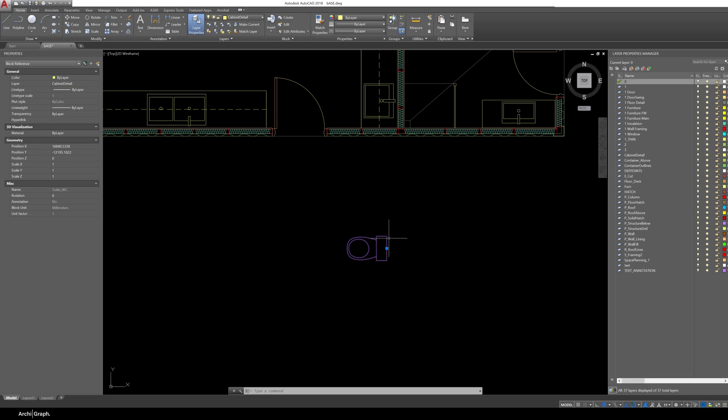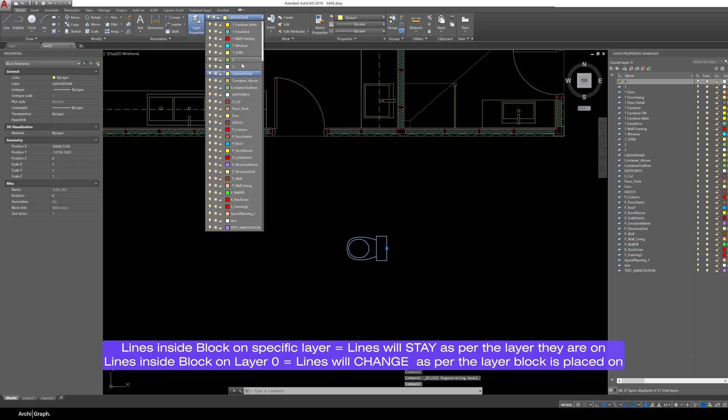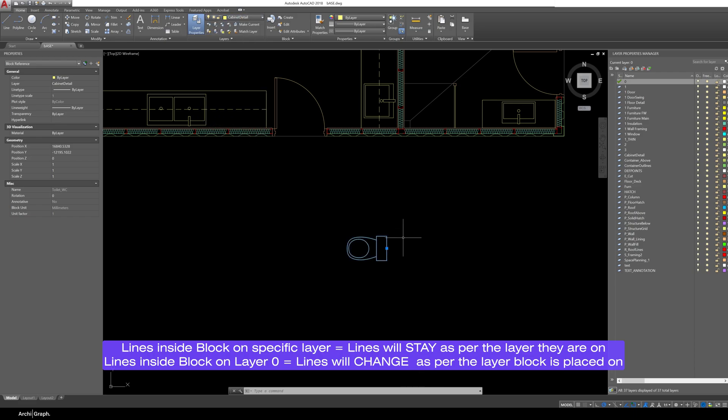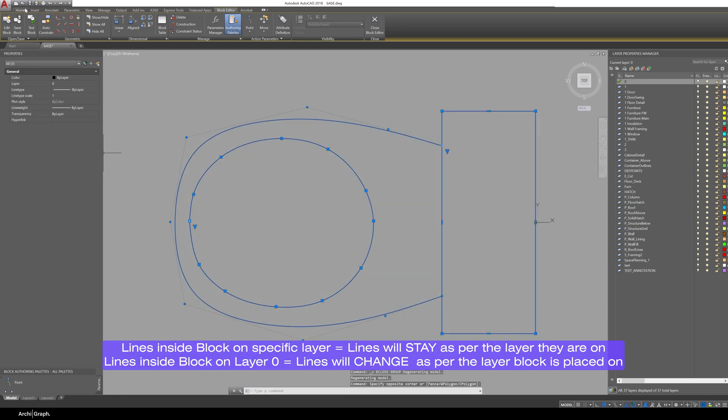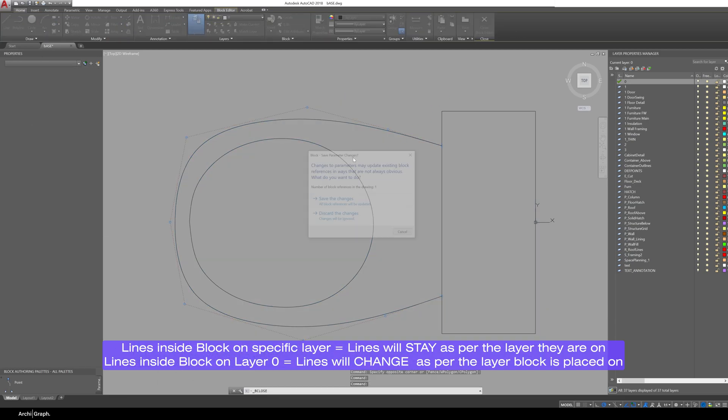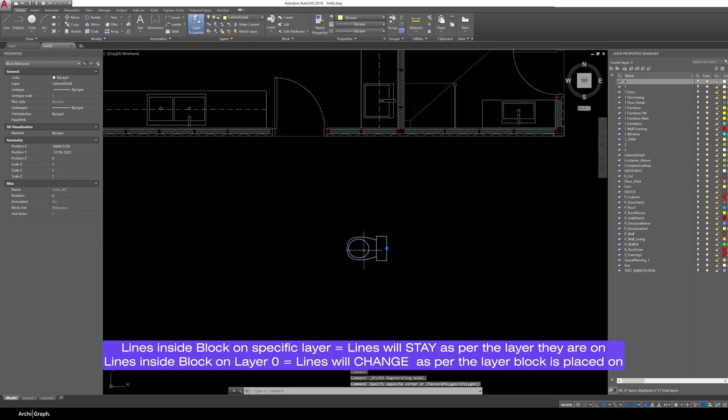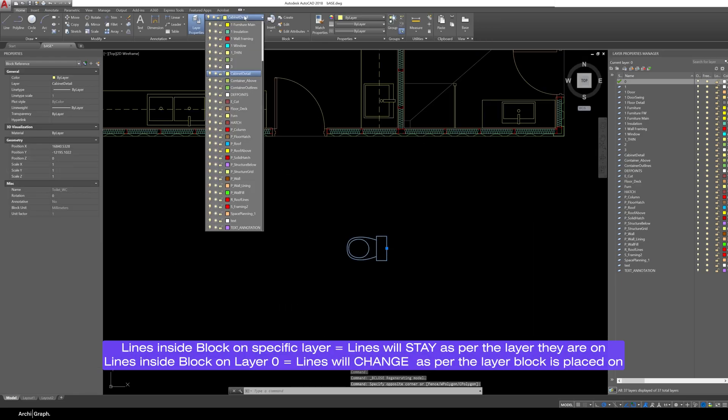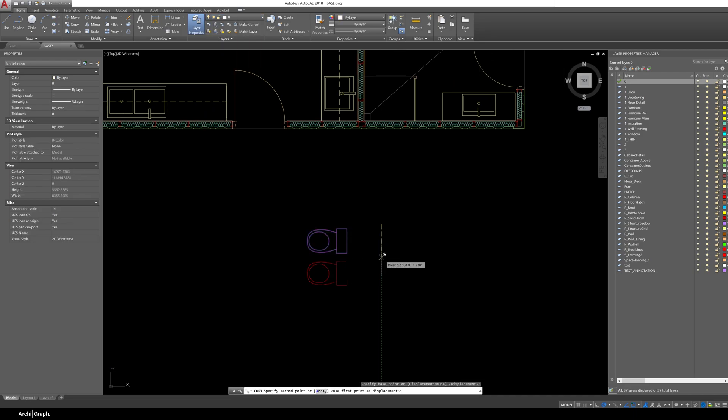Now that's because the line work inside the block is on the wrong layer. Now if you would like your block to change color based on the layer that it's on the way to do that is to go into the block editor and make sure all the line work inside your block is on layer zero and set to by layer. So then close the block editor save the changes. Now you can see because the line work inside the block is on layer zero what it will do is when you change the layer of the block color and line properties of that will follow the layer.